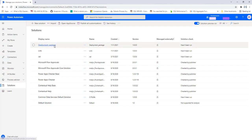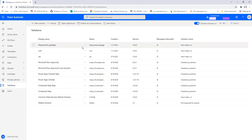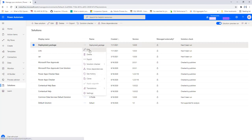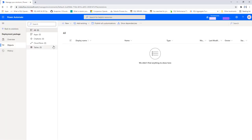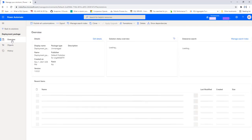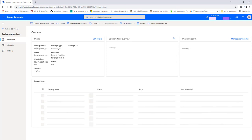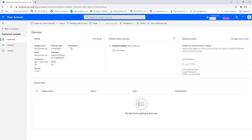I have created the package using New Solution. Now I need to add the desktop flows to it. Let me click on the three dots and then click Edit. It redirects to the objects section. If you click on Overview you will find details about the solution — the display name, package type, description, created date, patch, and solution checker status.